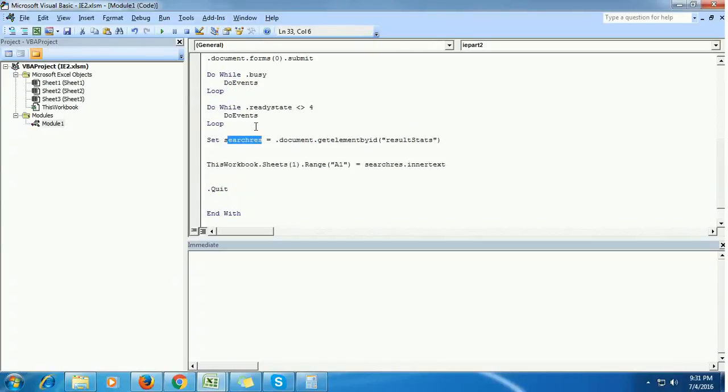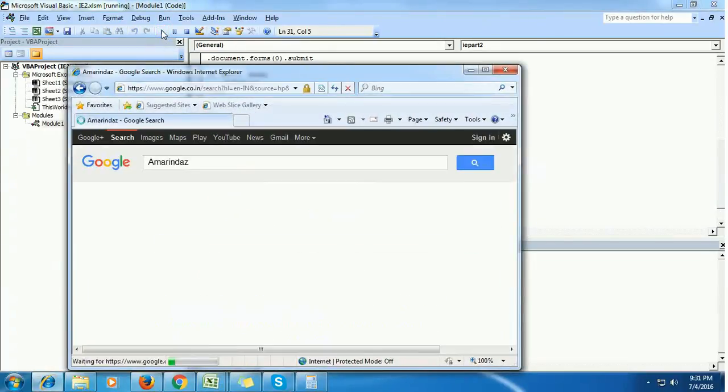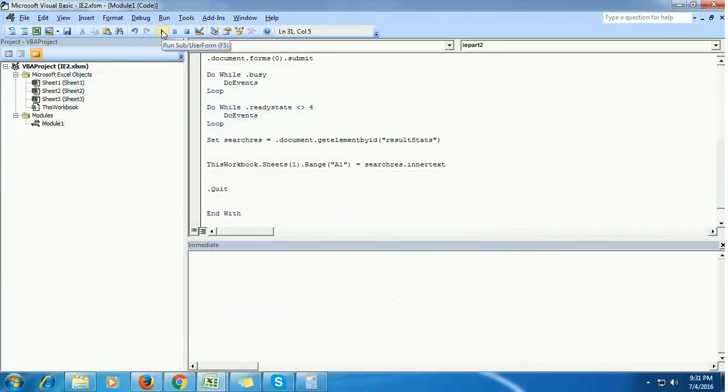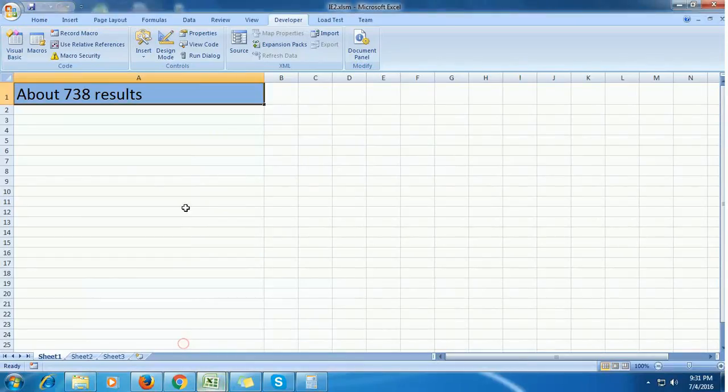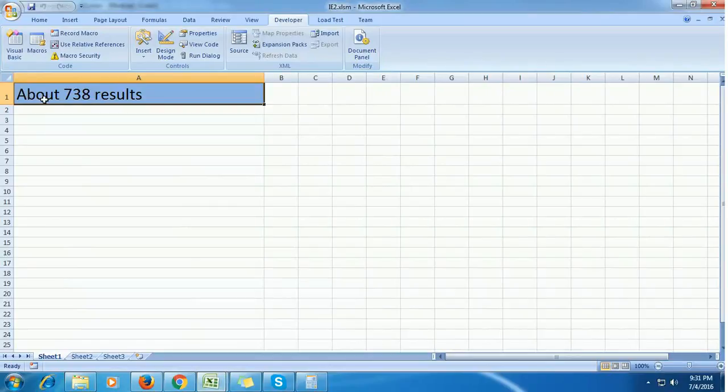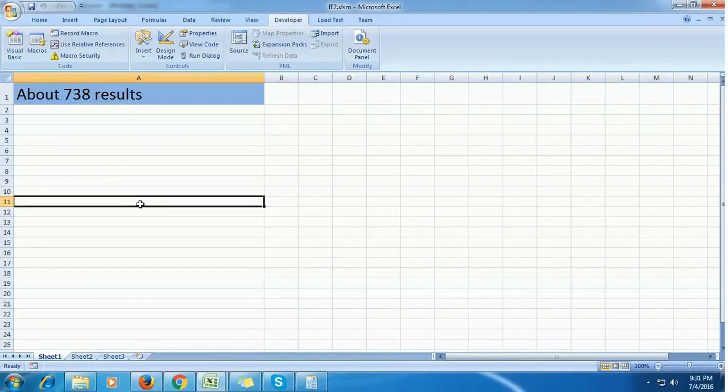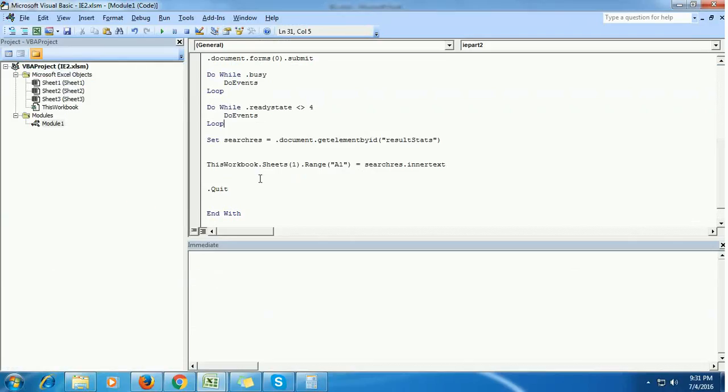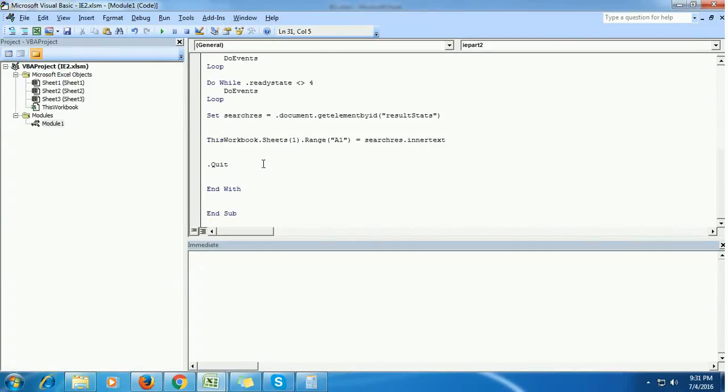Let's see how it works. Now it's opening Google, entering the value, and it gets closed. Let's see if this value is displayed in Sheet1. Yes, it correctly extracted the value and shown it in the Excel sheet. This is how it works. Please subscribe, thank you.